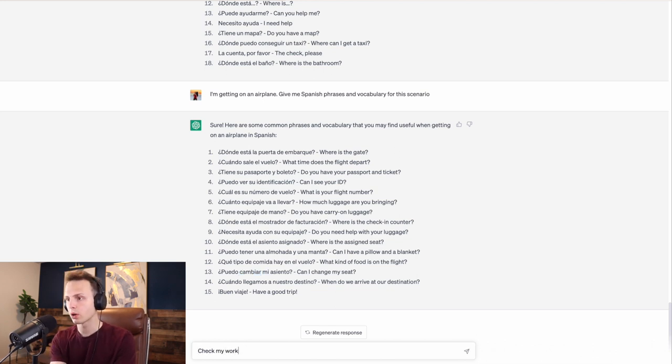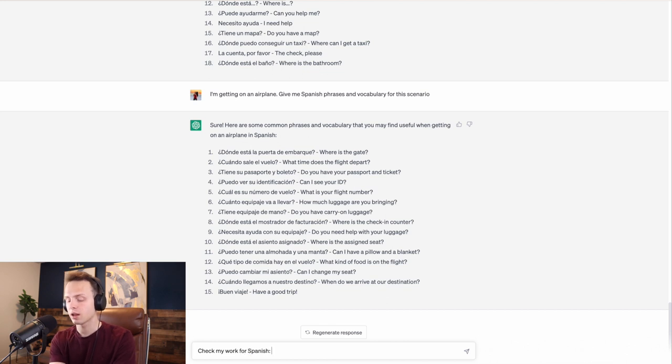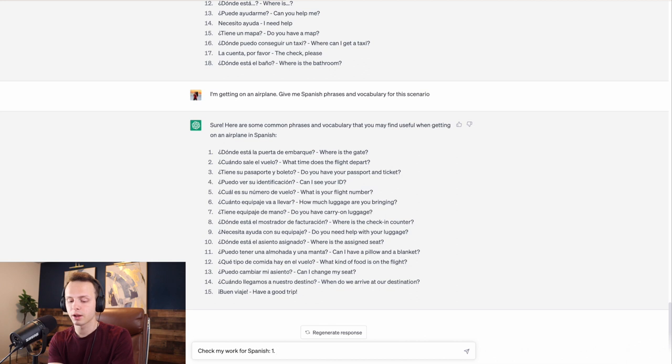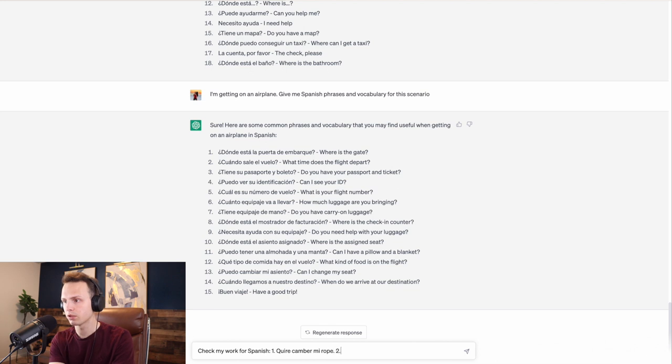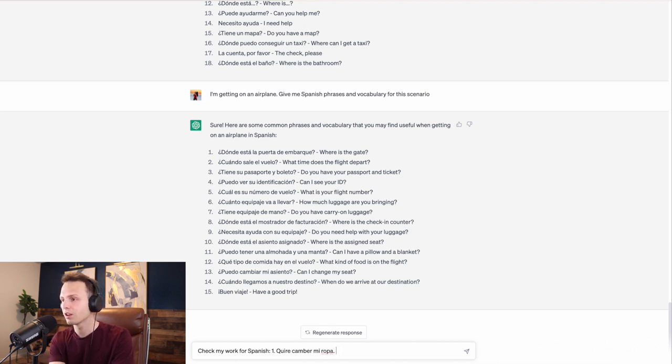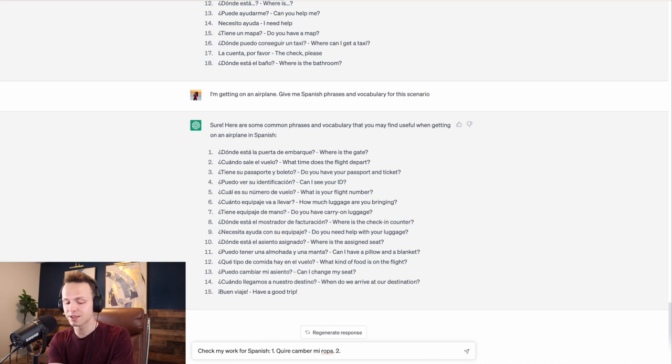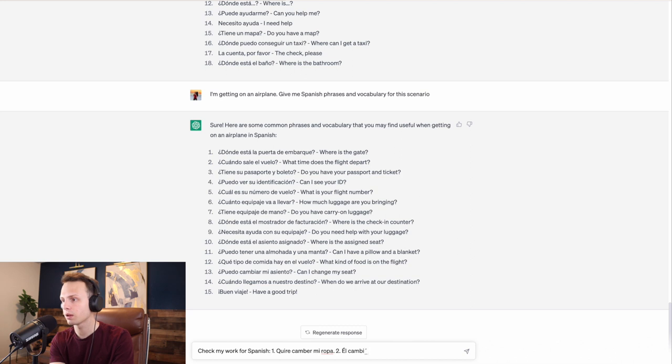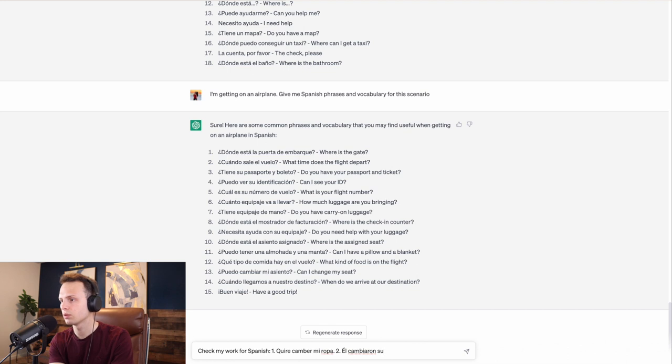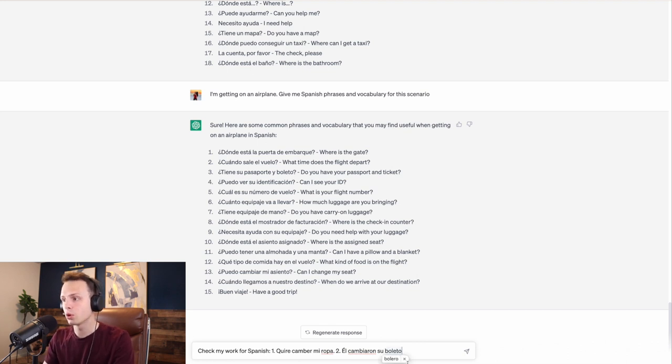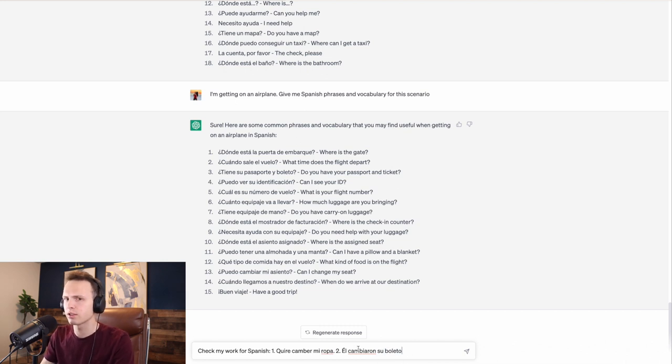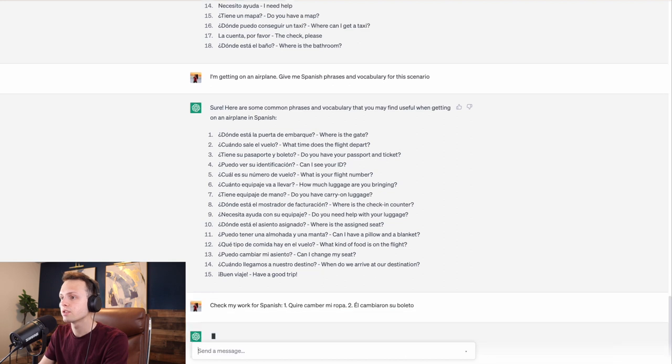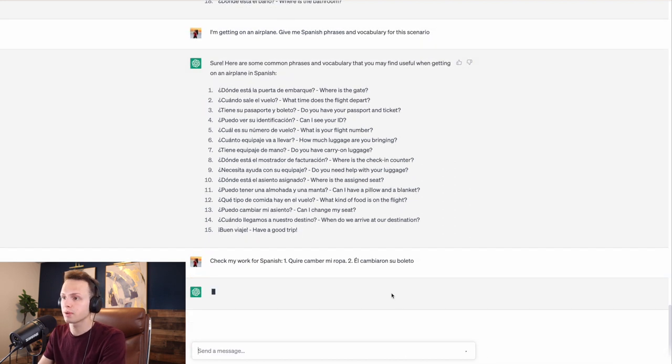So I can say, check my work for Spanish. I would say, number one, quiero cambiar mi ropa. Number two, I'm going to purposely mess this up. It should be, el cambió su boleto. He changed his ticket, but I said they changed his ticket. It doesn't make sense. So I want to see if it corrects me.